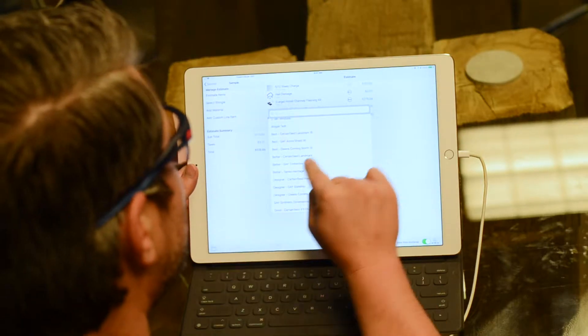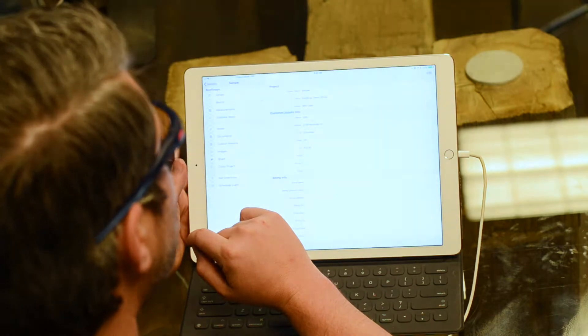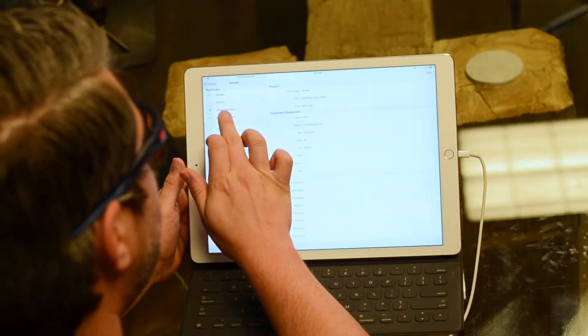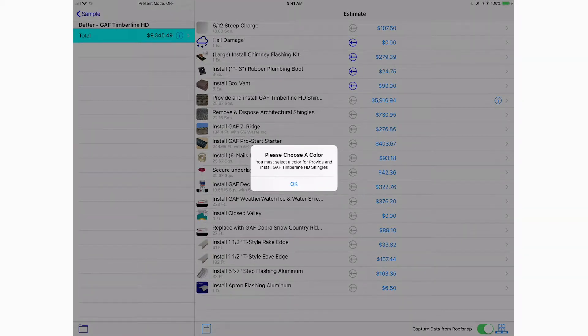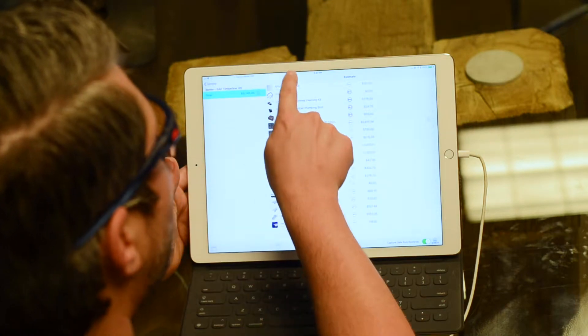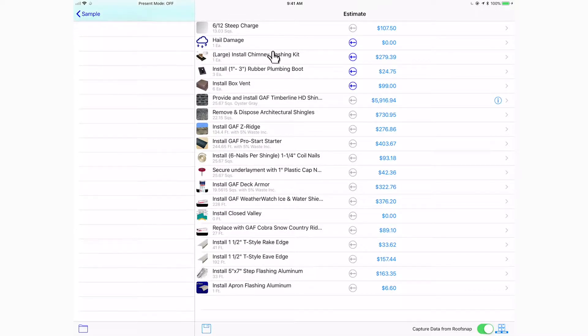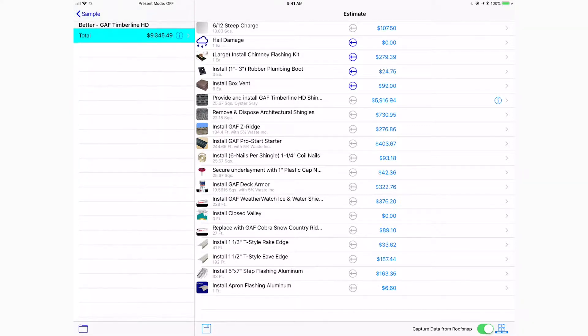That's a common methodology for estimating in roofing. Let's go ahead and build one of these good/better/best style estimates. I typically like to do the better as my low end, so let's start with the GAF Timberline HD. Once we dive back into the estimate items screen, it builds our first estimate, asks us to choose a color, and it's included all of those accessories that we had in there from pins, giving us our first option at just under ten grand.